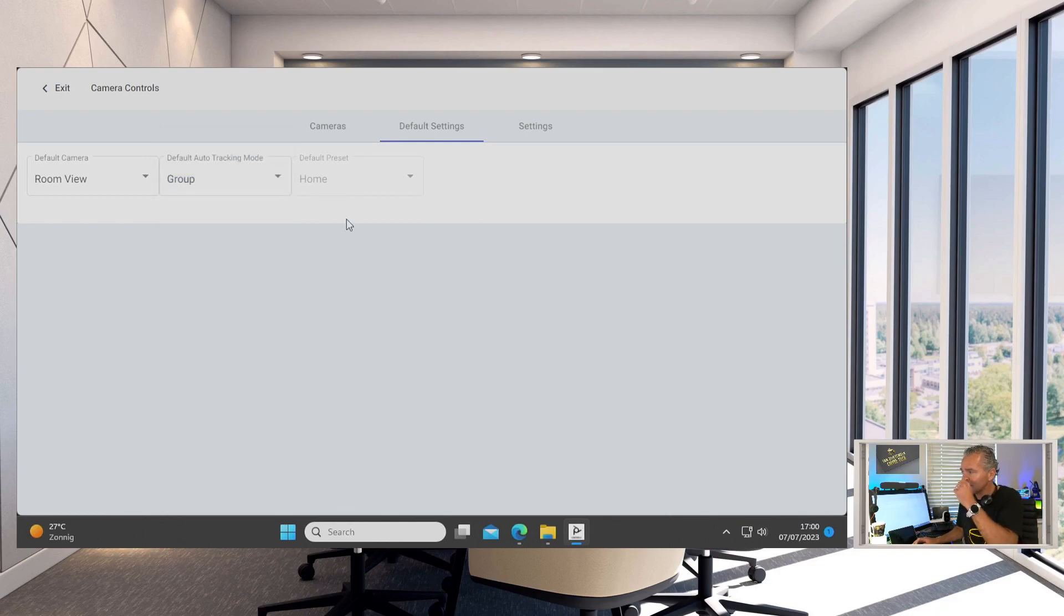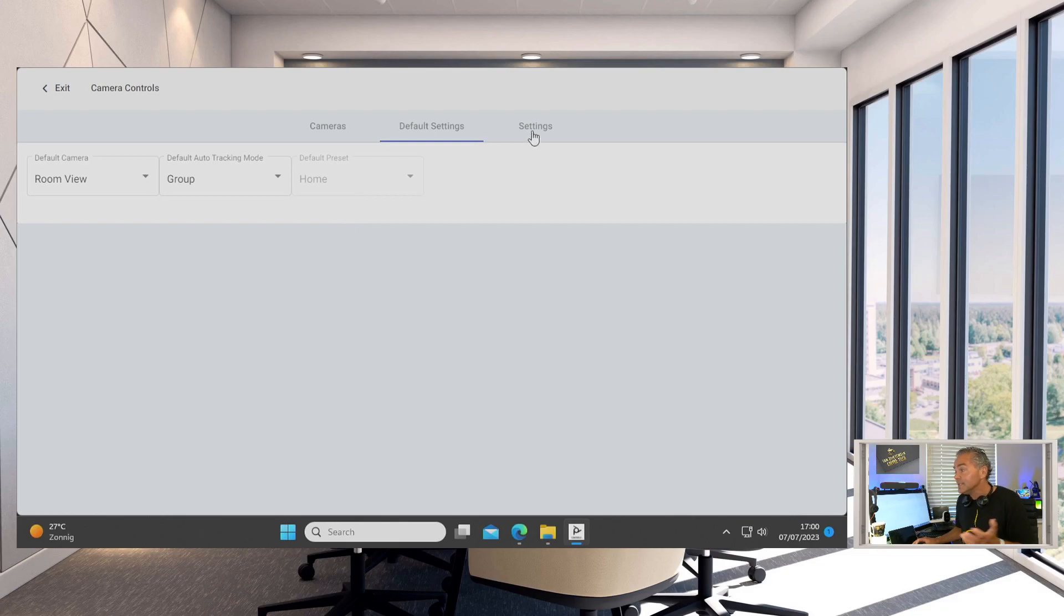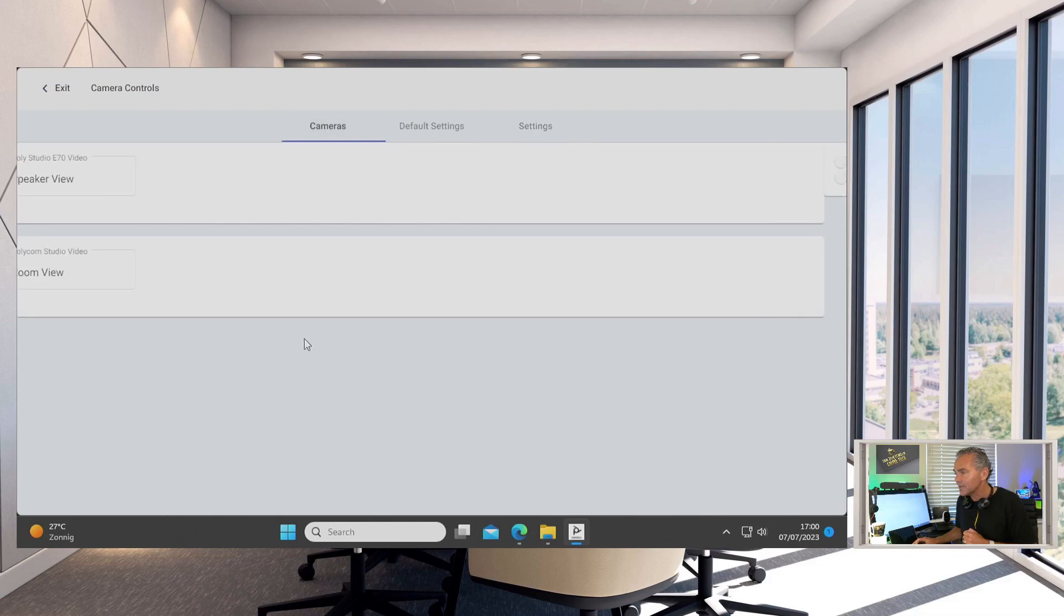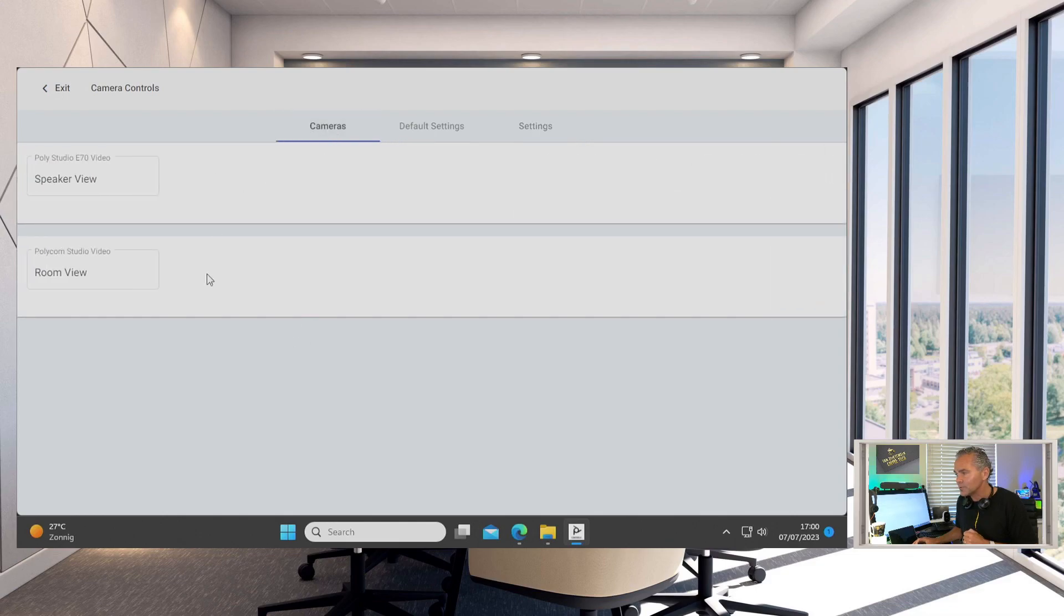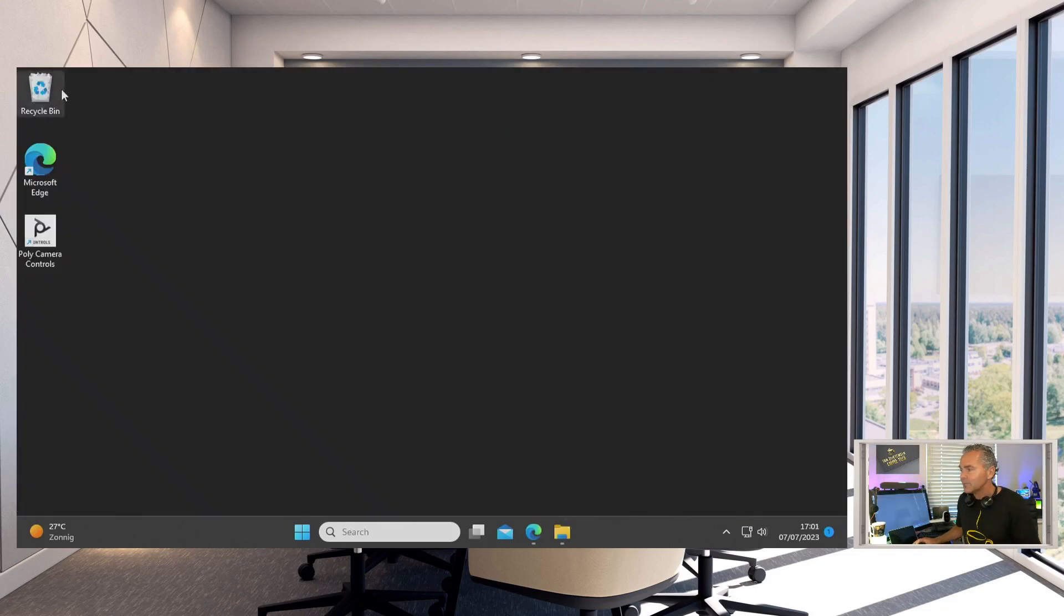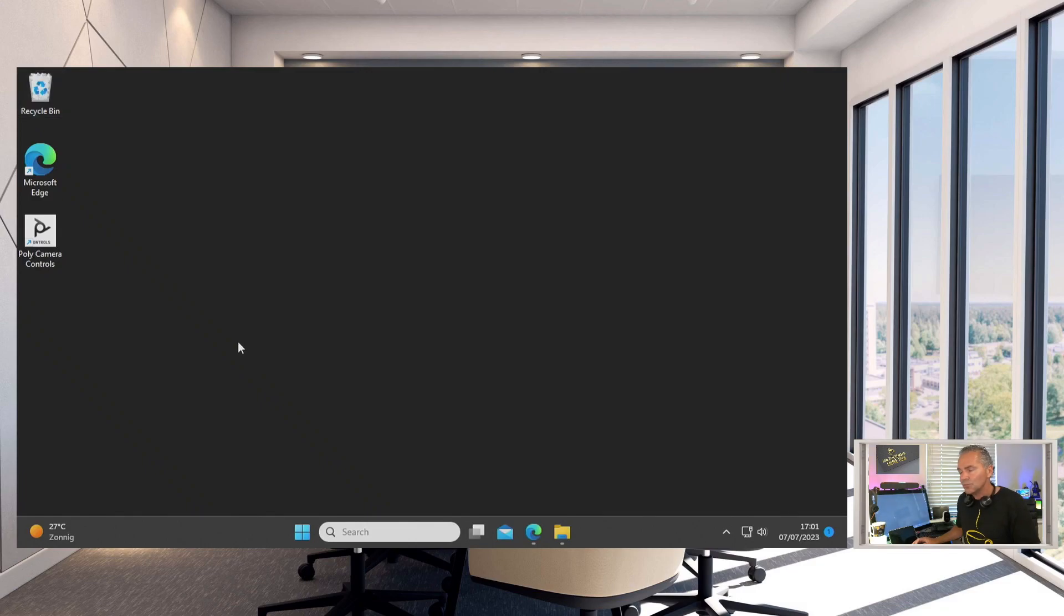The last one is settings. Here you got logging, so if anything goes wrong you need to provide something to support, and we can walk to those logging and export those. And that's it, this is under the hood the settings of Camera Control App version 2.